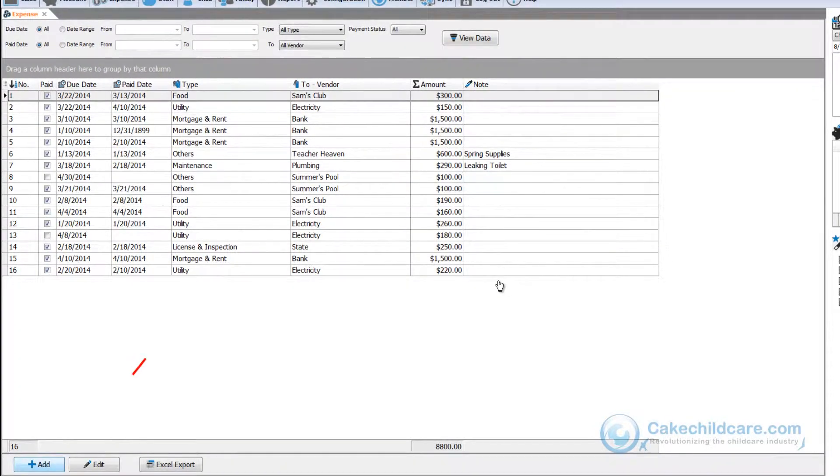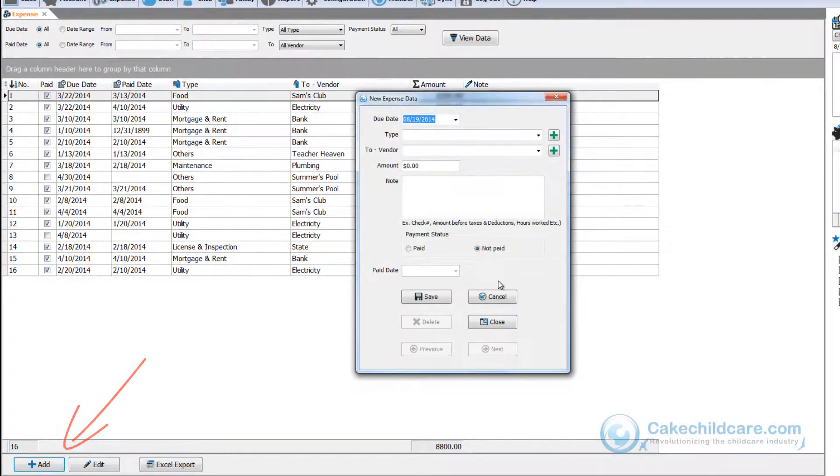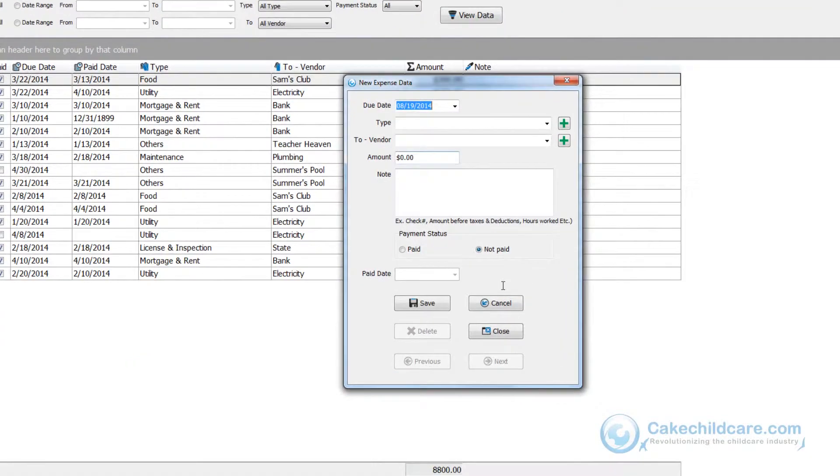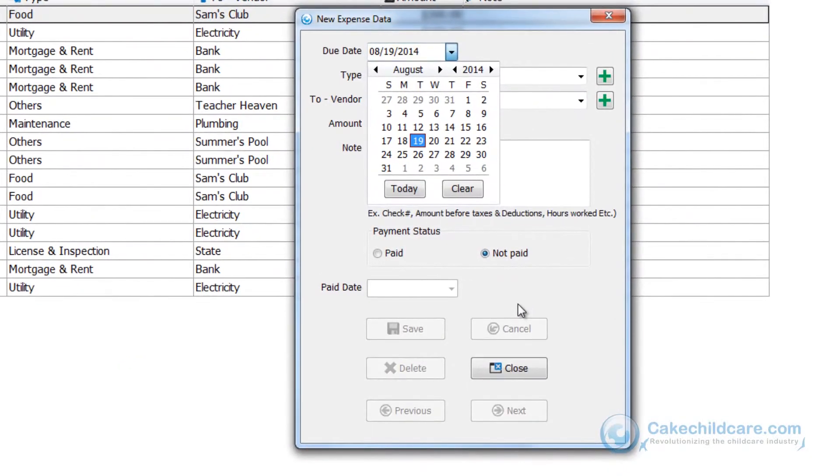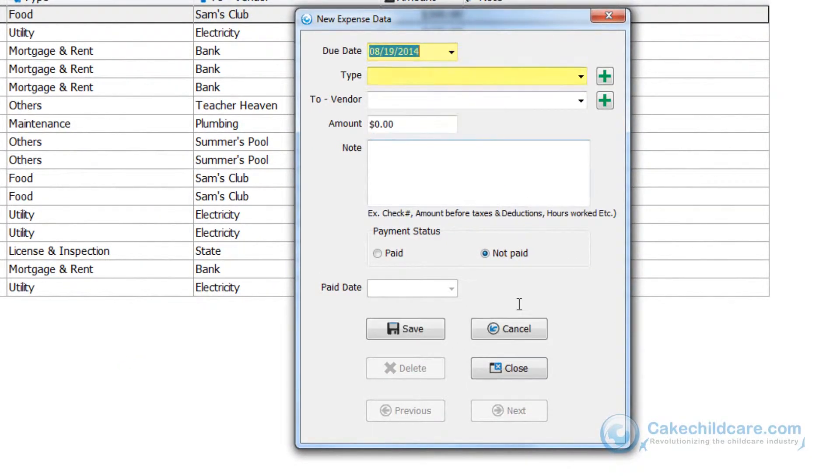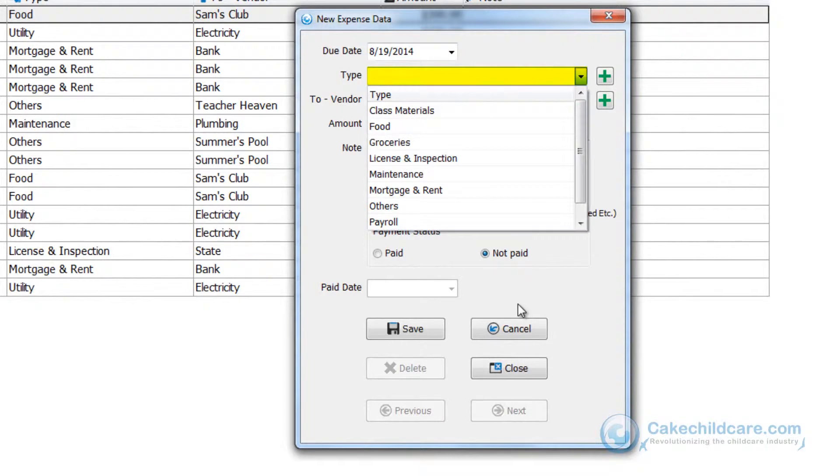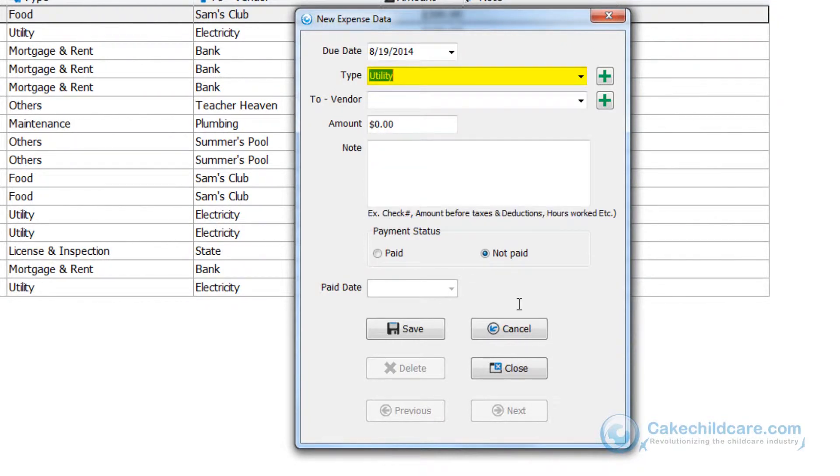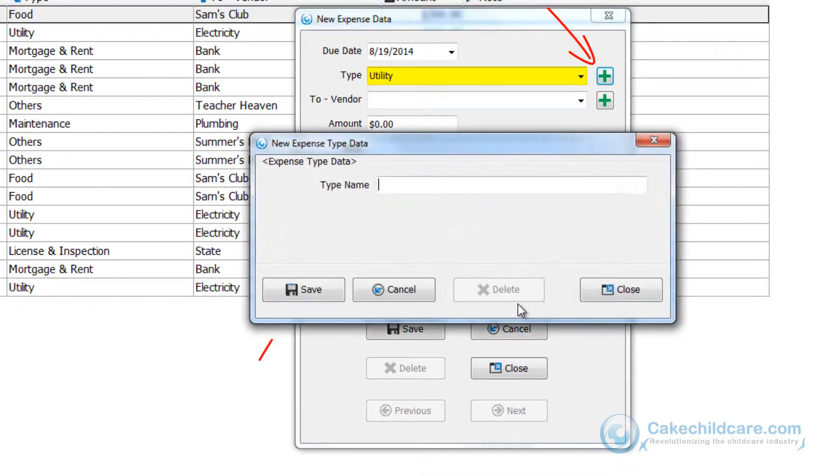Let's go ahead and add a payment by clicking the add button below. Select the date the expense was due or issued. Select the type. To add more types you can simply click on the add button here and then click save.